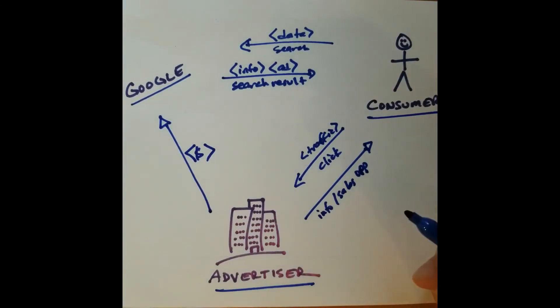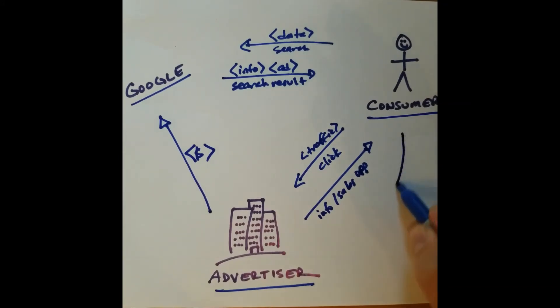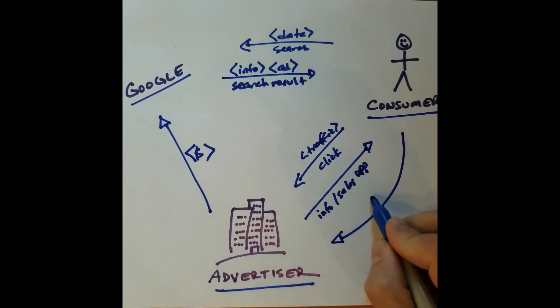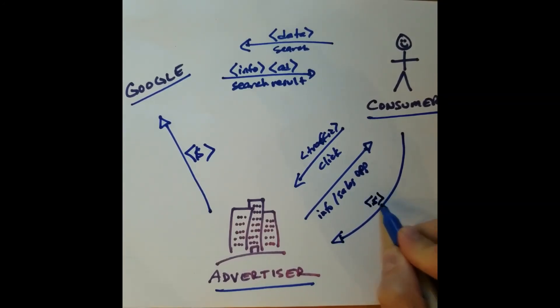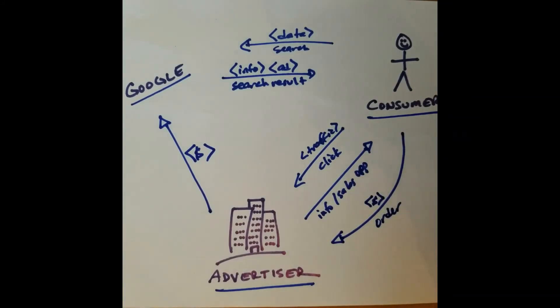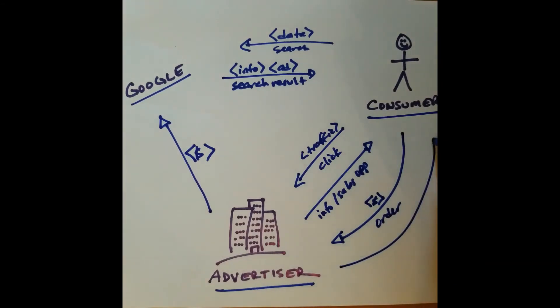And once this conversation takes place, if it's an effective conversation, what then happens? Well, the consumer is going to send money to the advertiser because they're going to place an order, or they'll do a trial or something that eventually results in a transaction. And the advertiser will then send a product or service back to the consumer.